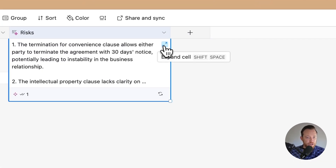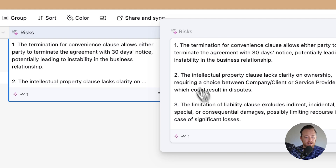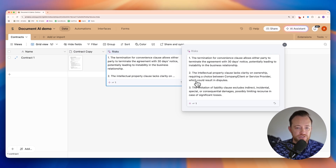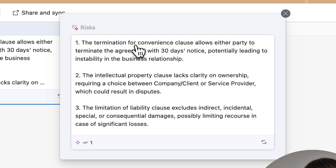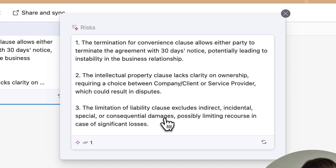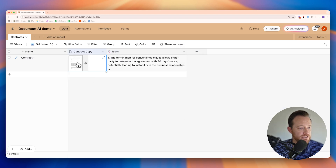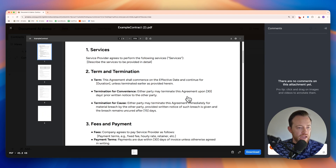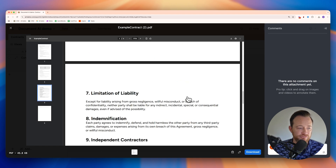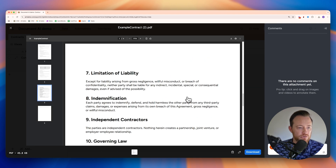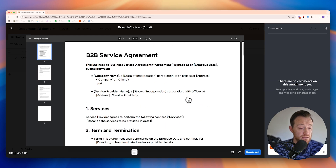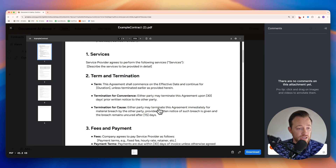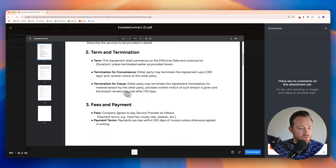Within Airtable I can expand a cell by clicking this, which gives me a box where I can see everything. It's basically saying there's a termination for convenience clause, there's an intellectual property clause that lacks clarity on ownership, and the limitation of liability includes indirect and incidental damages which limits recourse. You can see that if we look at the contract itself — it's four pages — it was able to pull all of that. Imagine a more realistic contract of 10 or 20 pages; you can cut down the work needed to figure out contract risk.